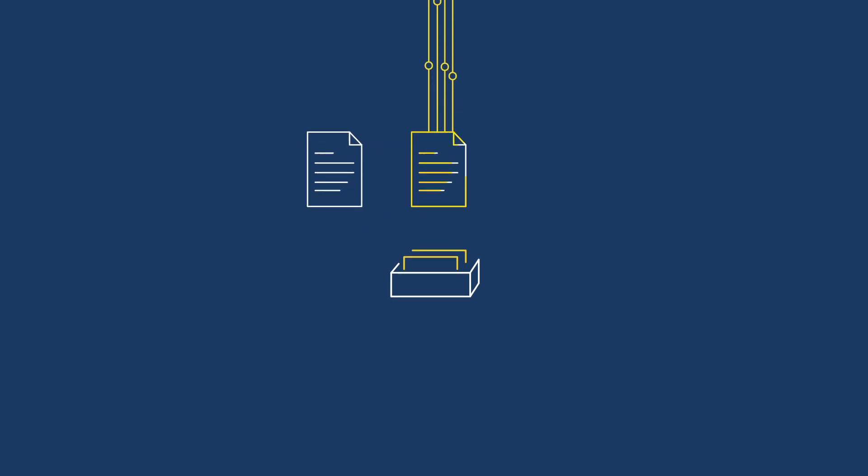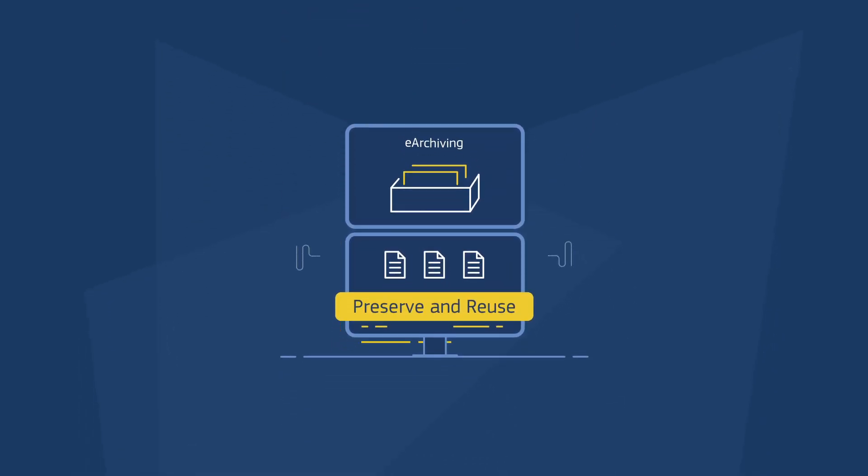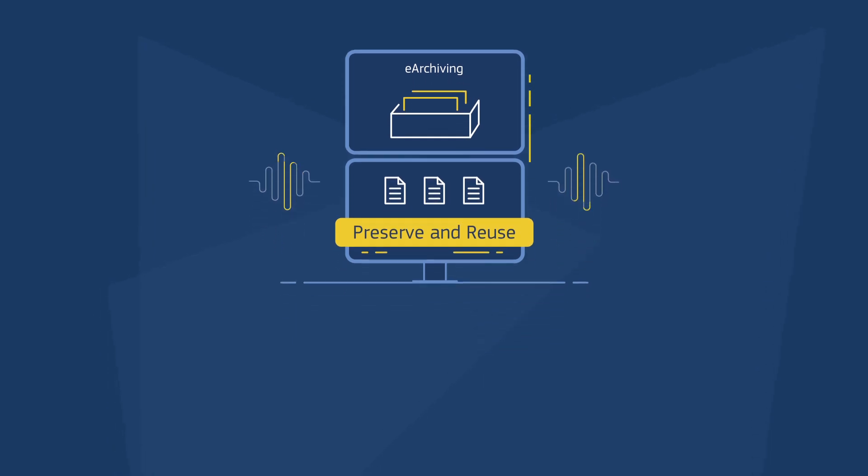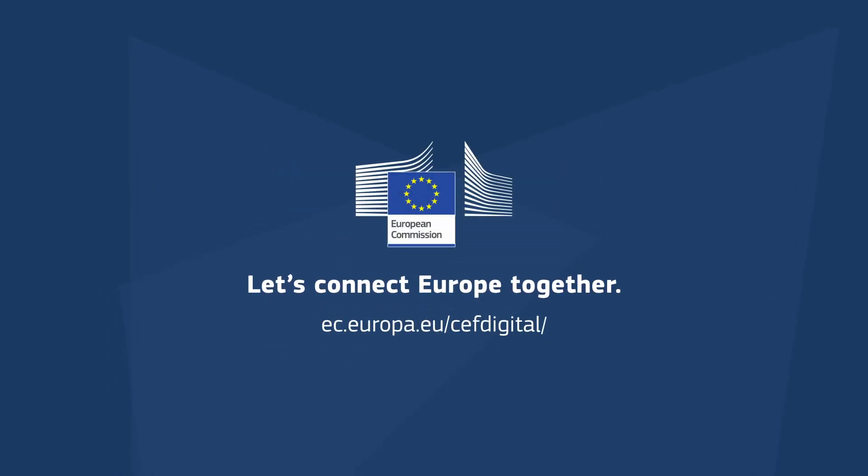Pick up a building block and let's connect Europe together.